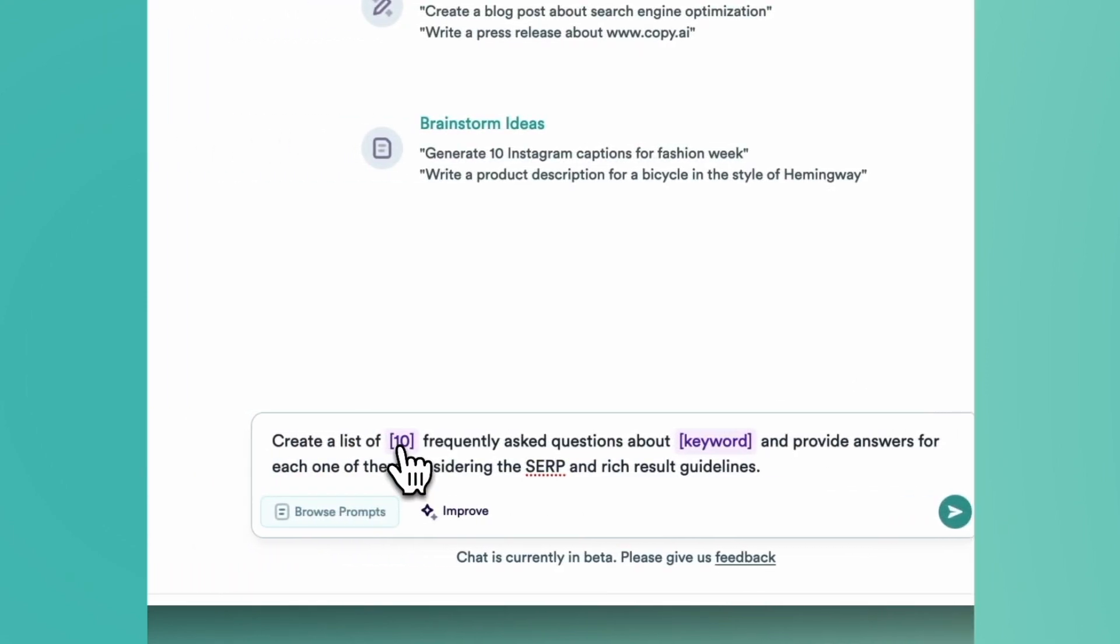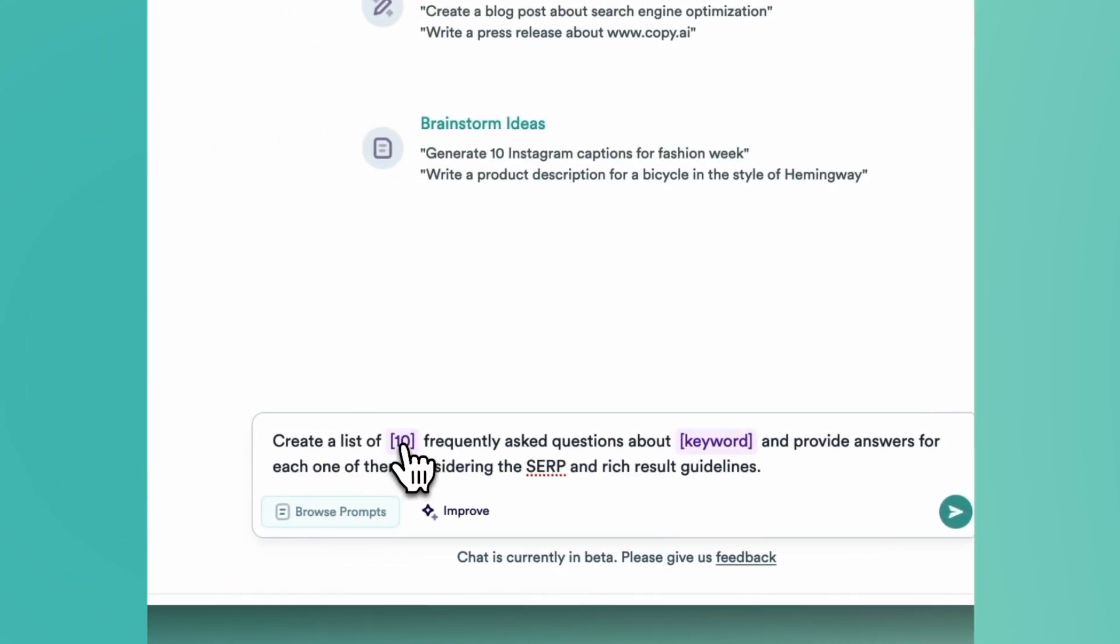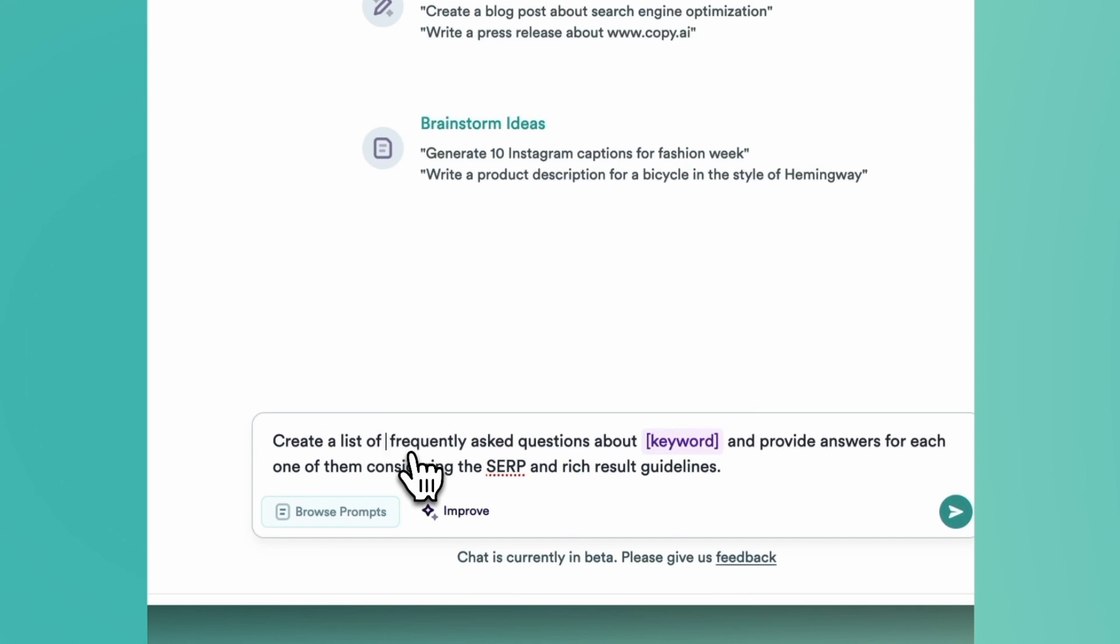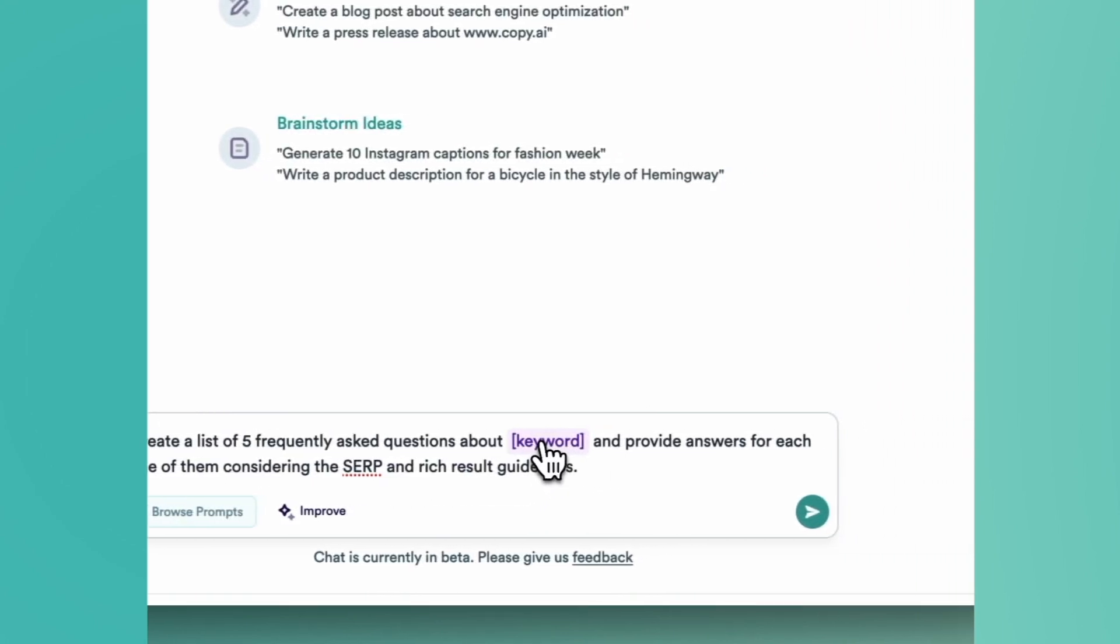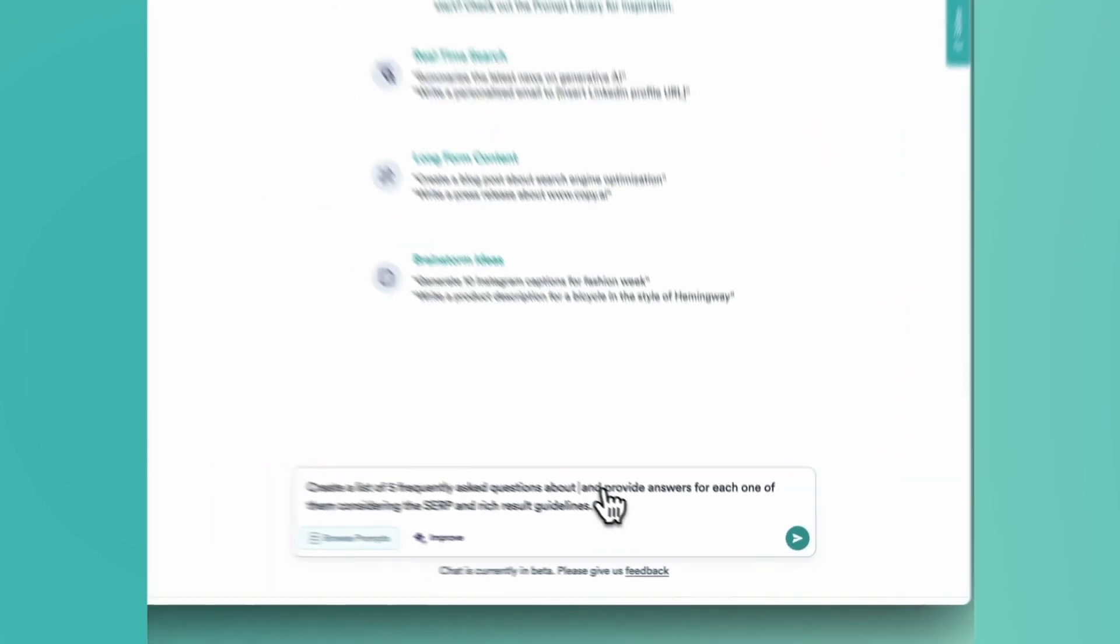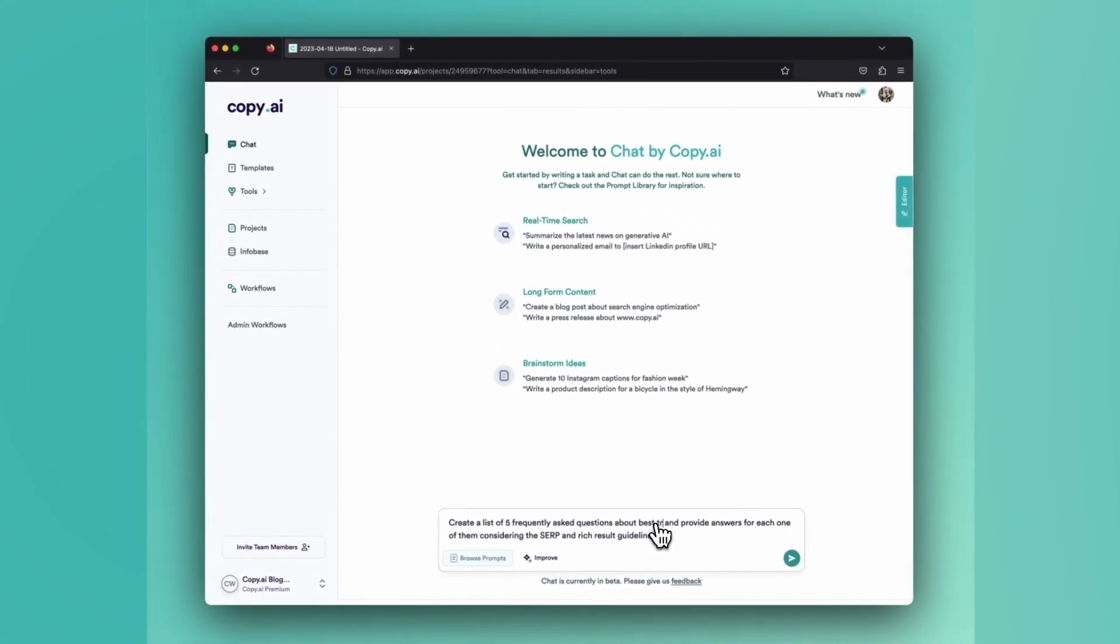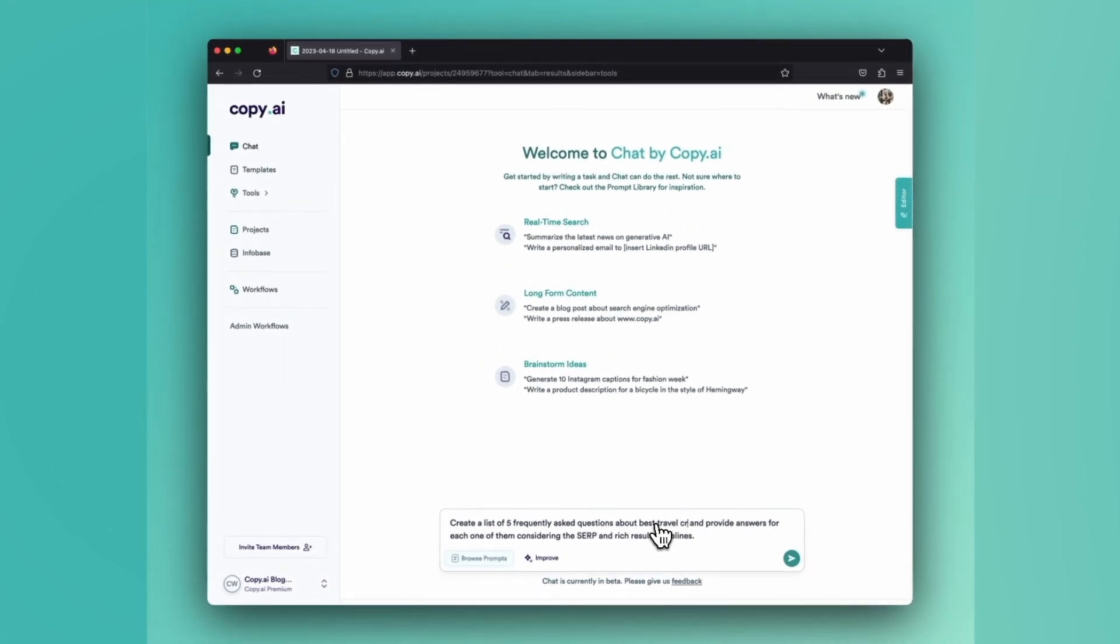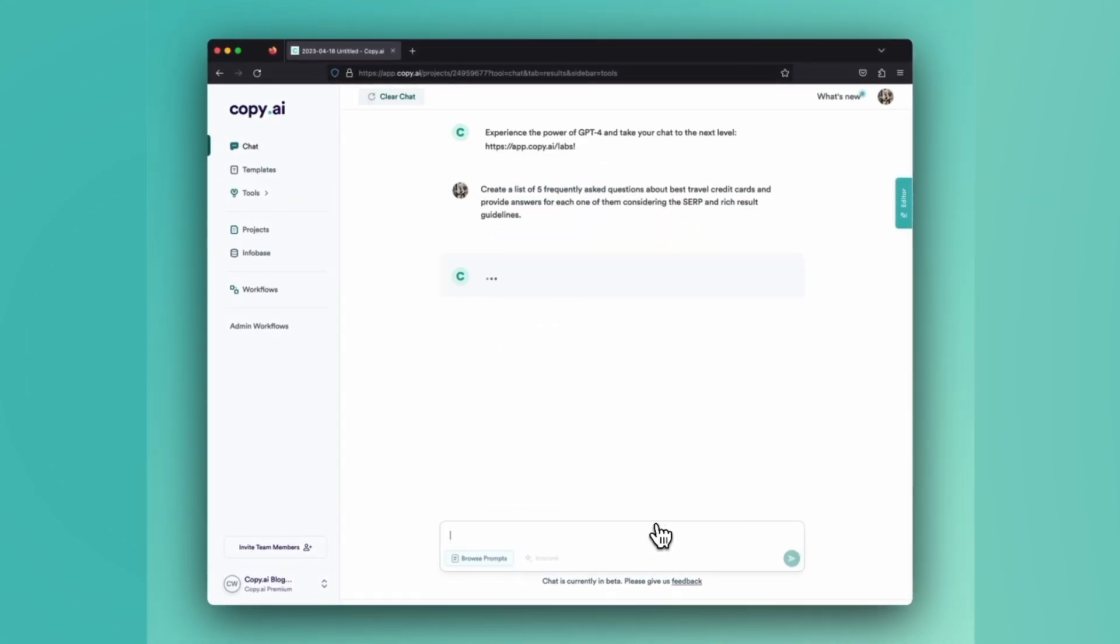So we only need two pieces of information here. The number of FAQs we'd like to generate, let's use five, and the keyword. So let's say that we're creating a piece of content about the best travel credit cards and enter.